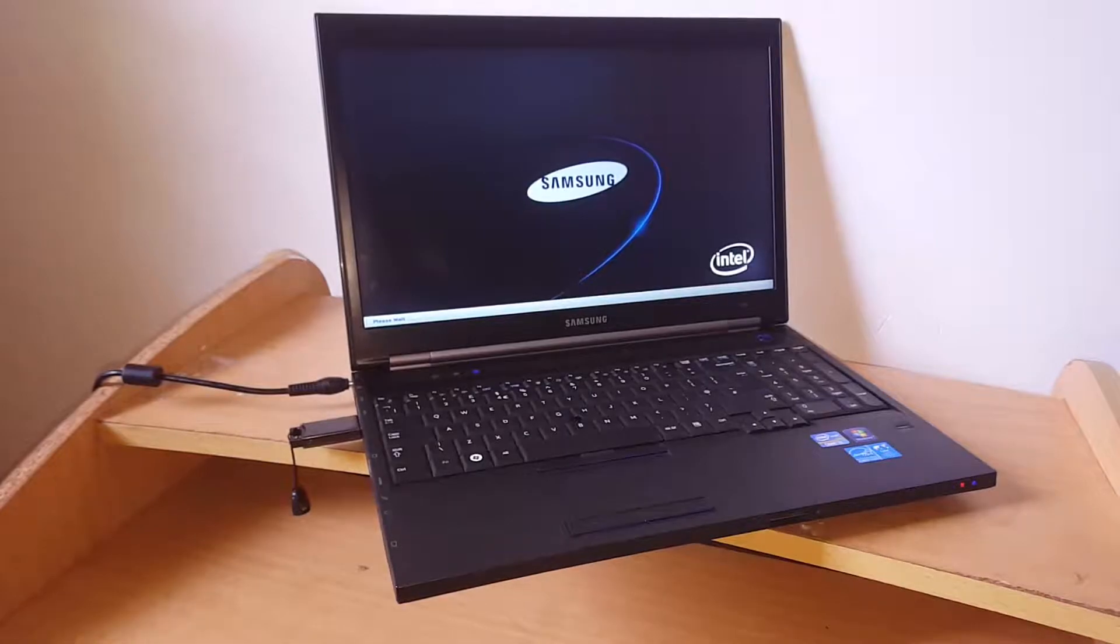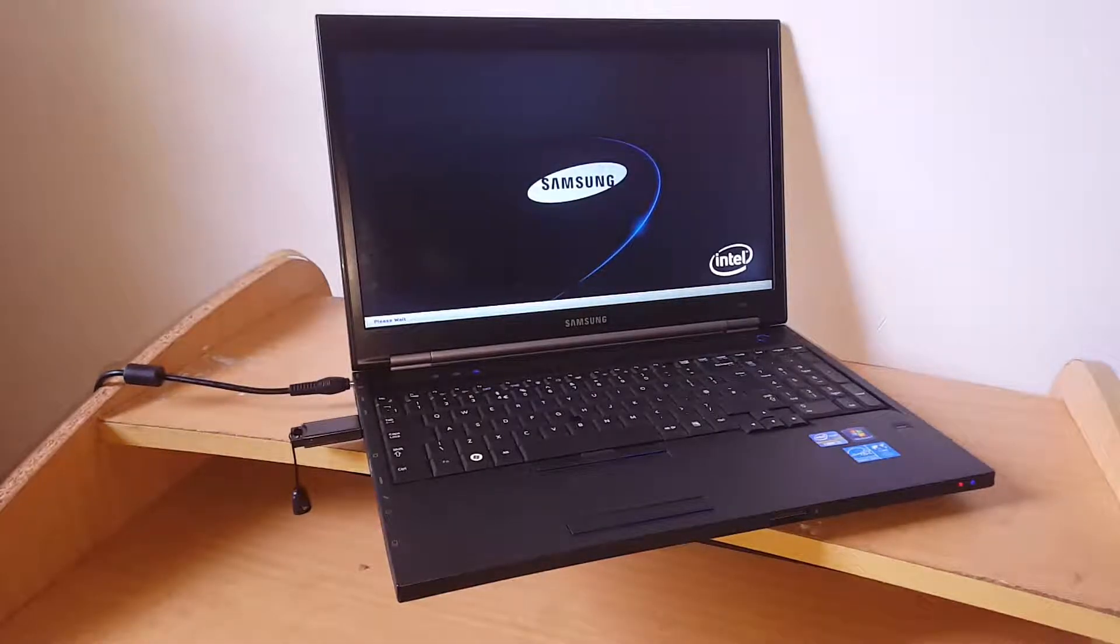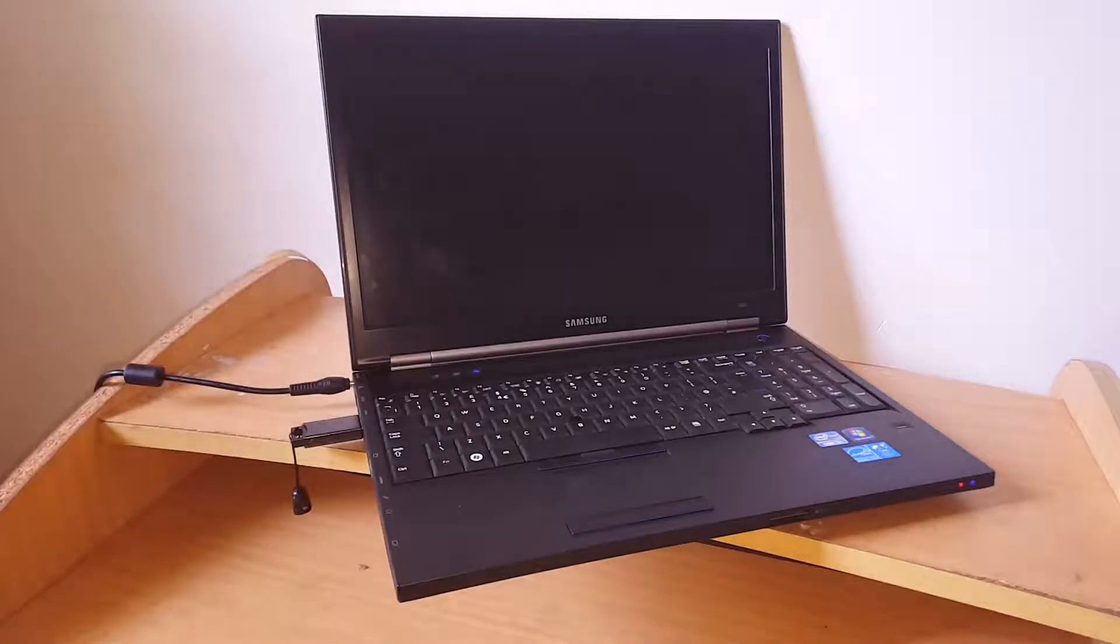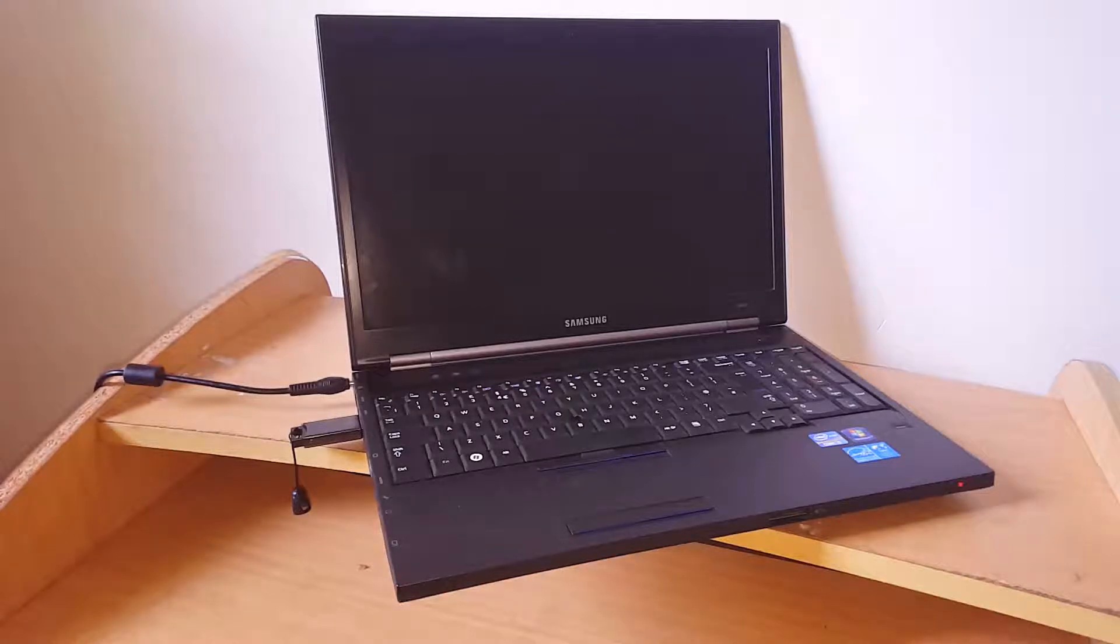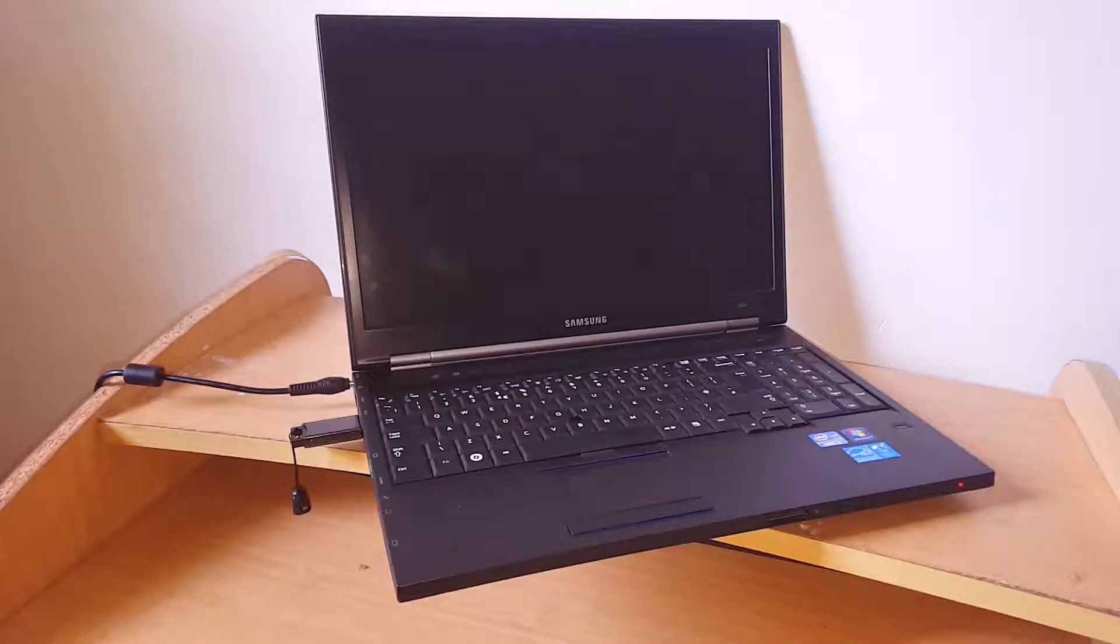When I click F9, the system goes off. F9 is the key I use to go to the boot options.